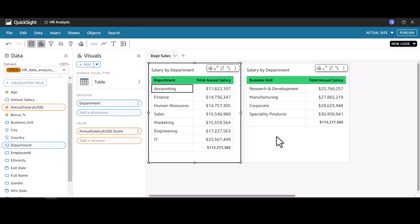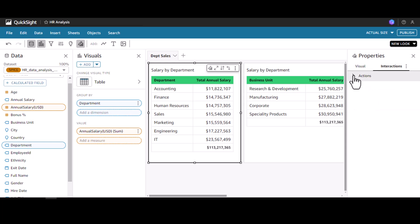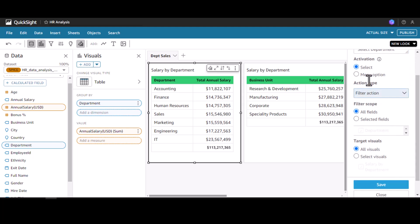To do this we have to click the format visual option. You will see two tabs: visual and interaction. We will go under the interactions tab and click 'Add action.' We can give any name — I'm going to call this 'Select Department.' There are two options under activation: select and menu option, and I'm going to go with the select option.